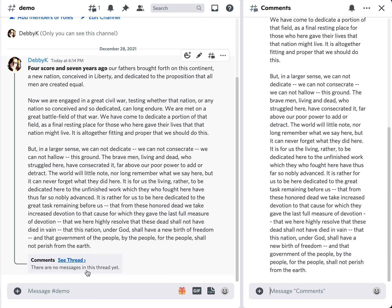Now what that does is it shows 'see thread.' So it creates this thread over in the sidebar here.